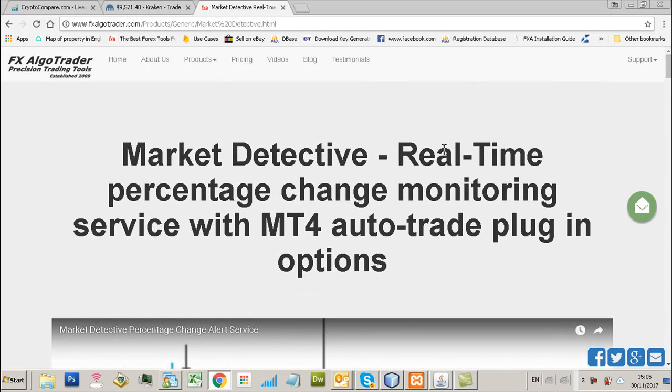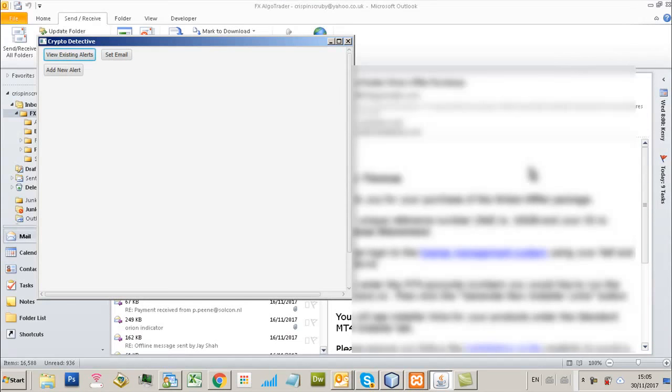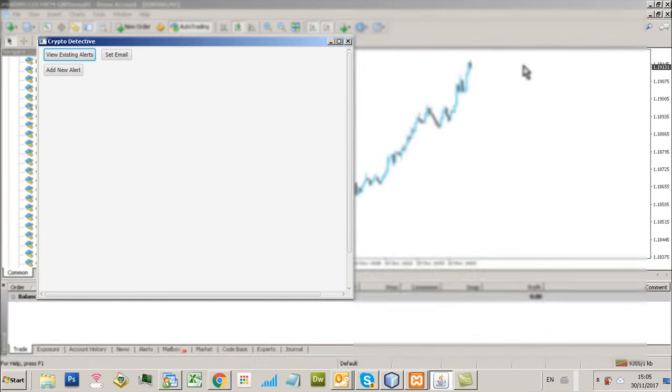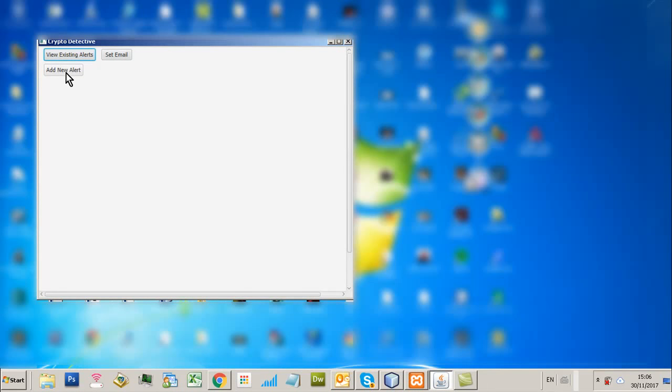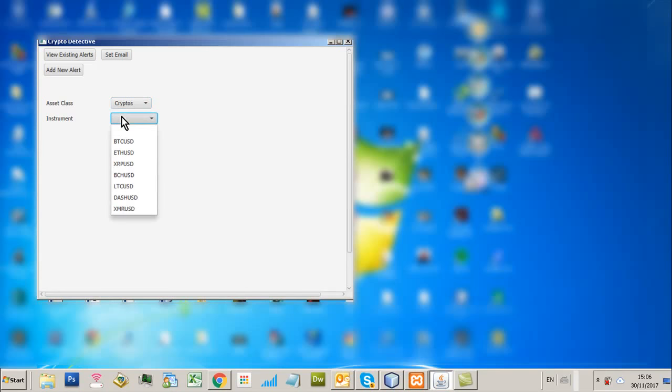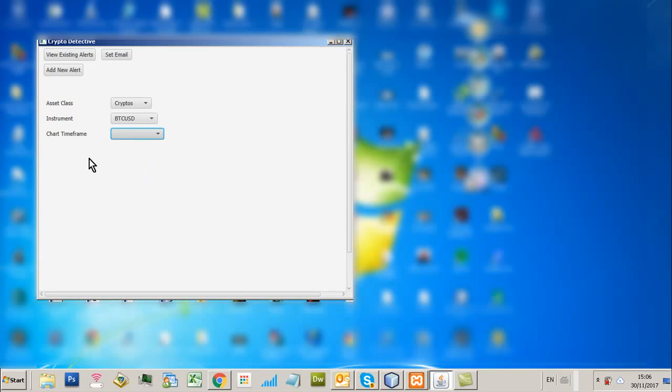But the reason for this video is to talk about another tool which is really meant or aimed for the crypto market. So this is the Crypto Detective tool and what this allows a trader to do is to set alerts for real-time percentage change data changes. Let me just show you to make this easy.